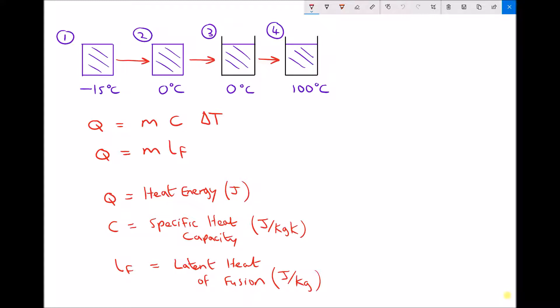What we're going to look at in this video is the energy required in order to heat solids and liquids, but also the energy required to change state — so to turn a solid to a liquid, or a liquid to a gas.